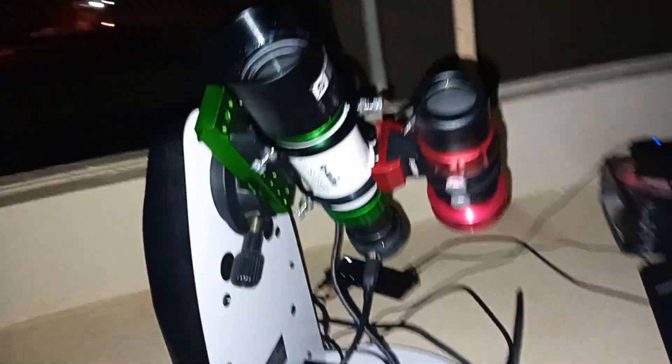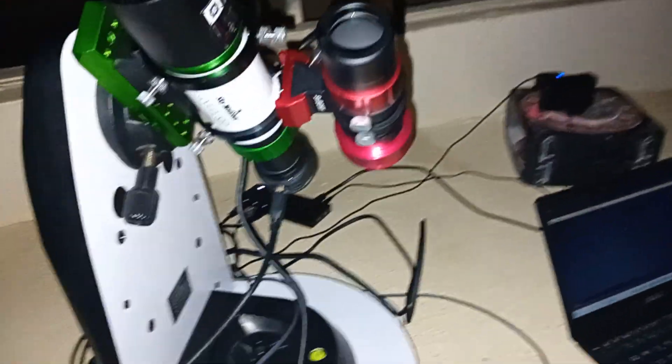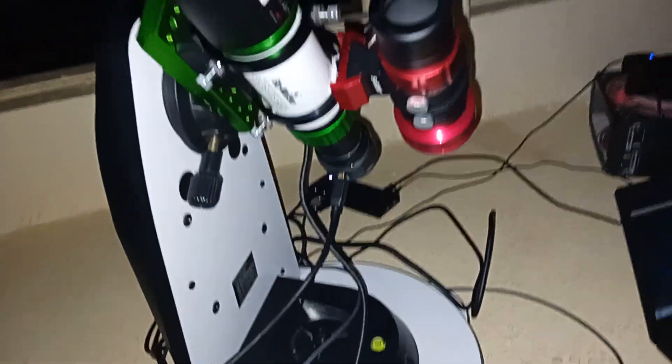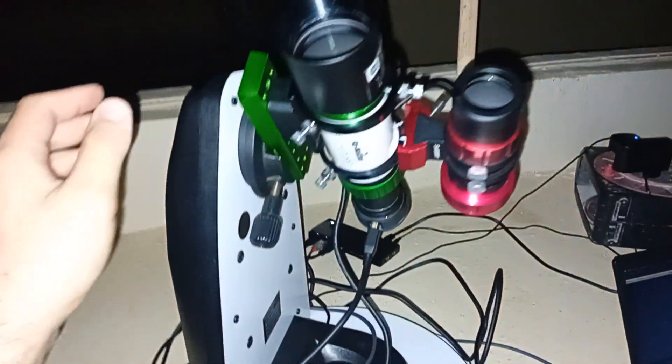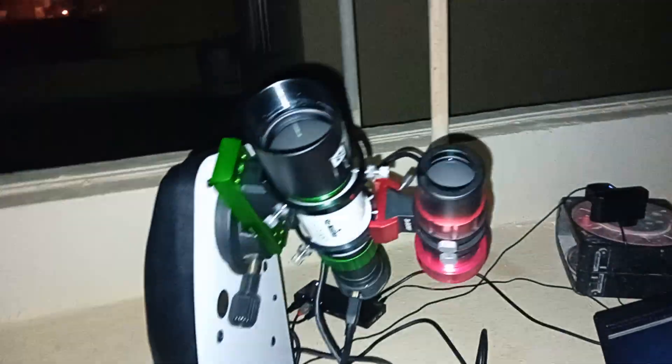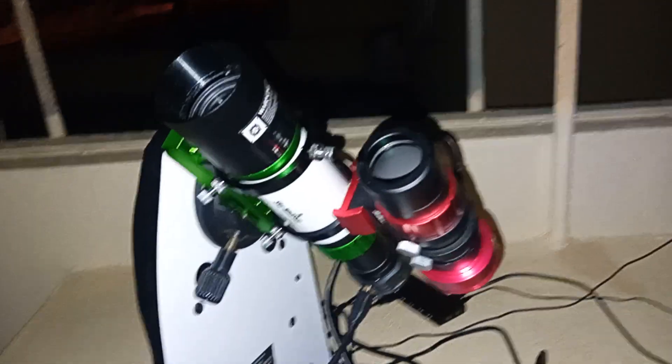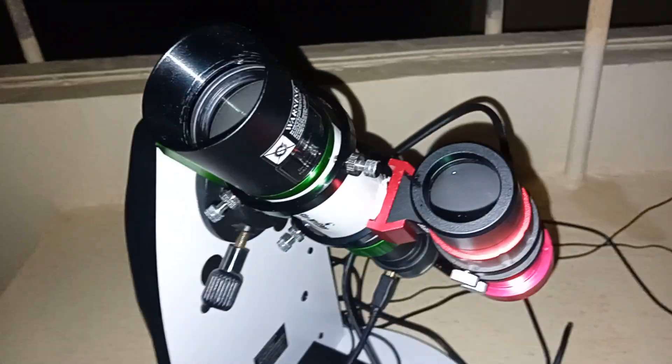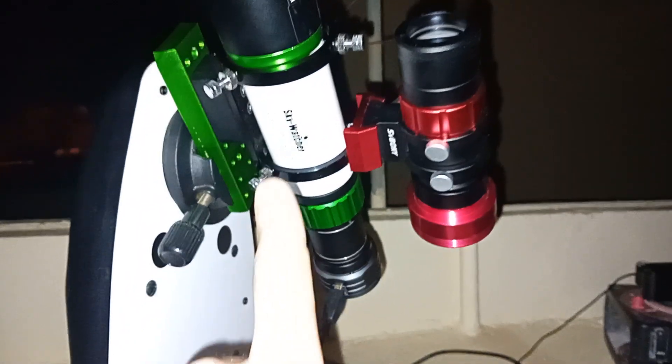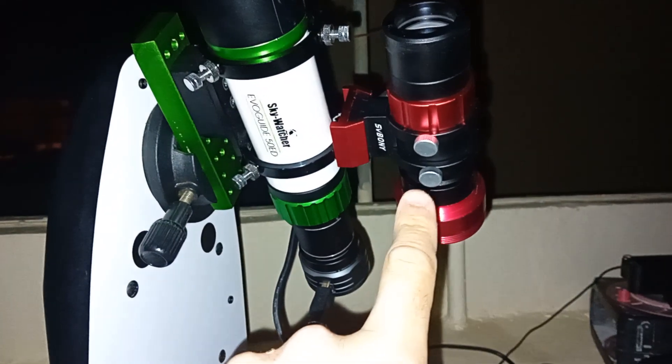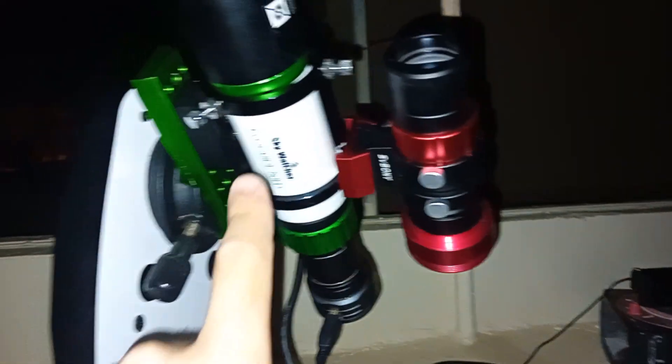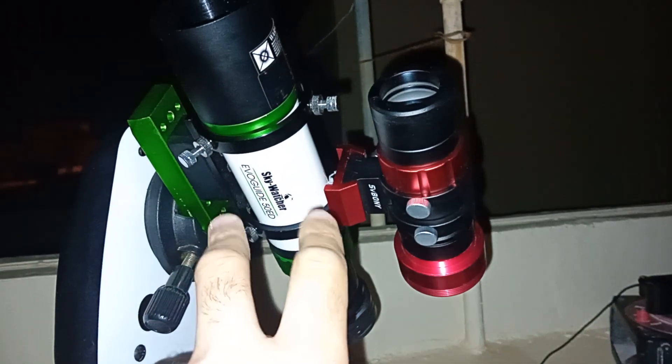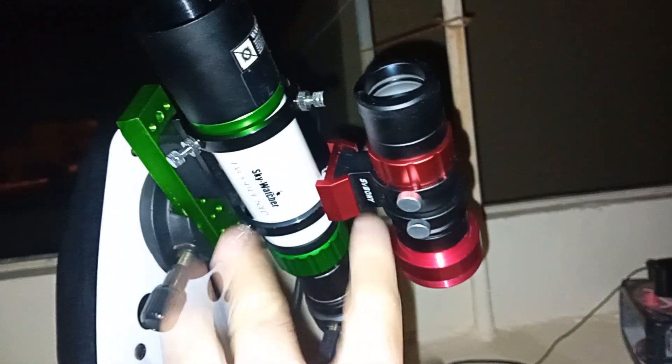So this is a new one for me. I have guided my EQ mount, but today I am guiding my Altaz mount because I heard some people are doing it and it's working pretty good. To be honest, I have the smaller scope guiding the slightly bigger scope.